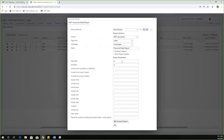You want to be careful with this one — if you take out the start and end dates and try to run it, it's going to run for all of time. So you don't want to do that.